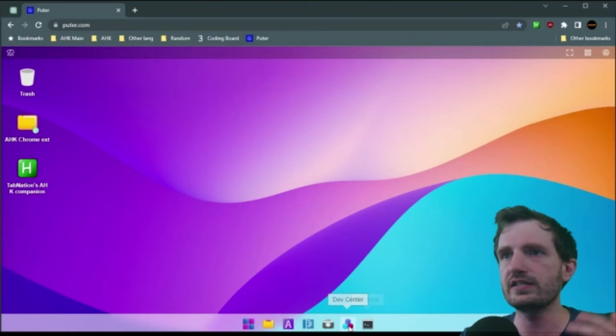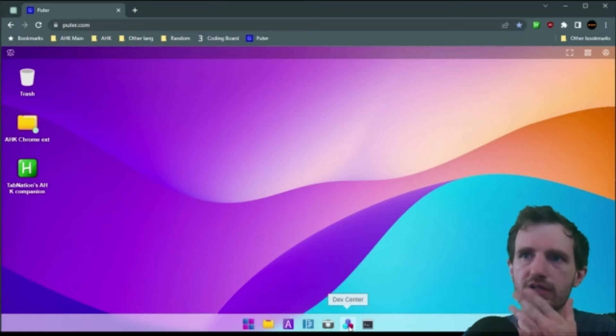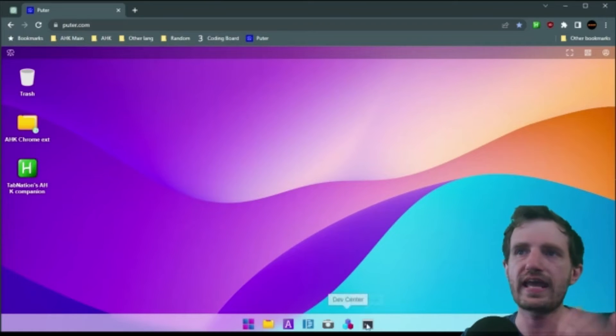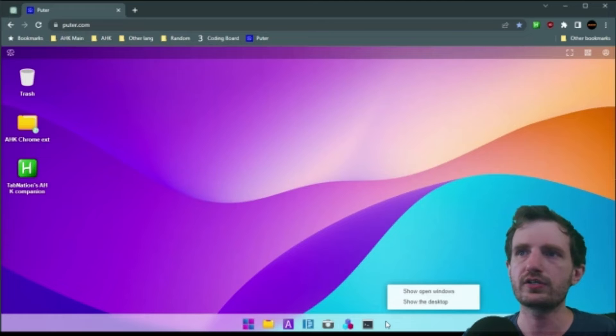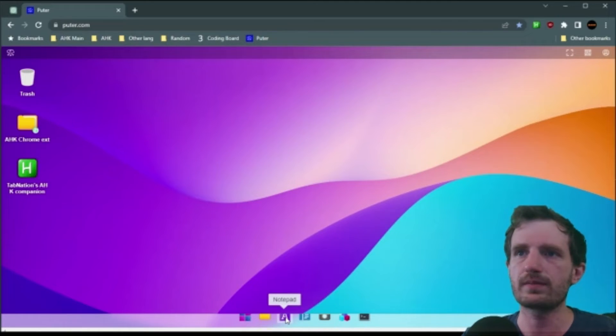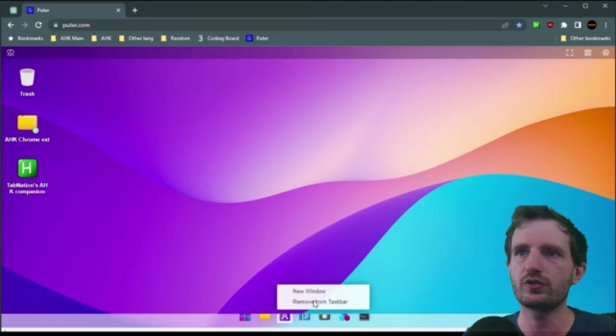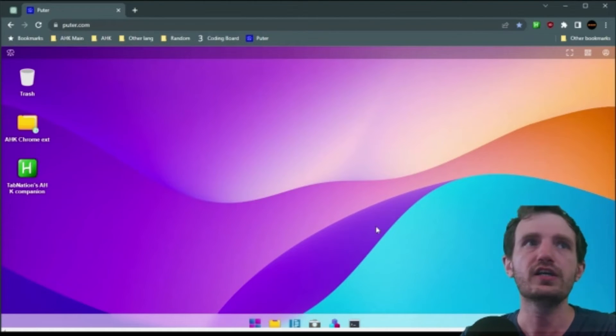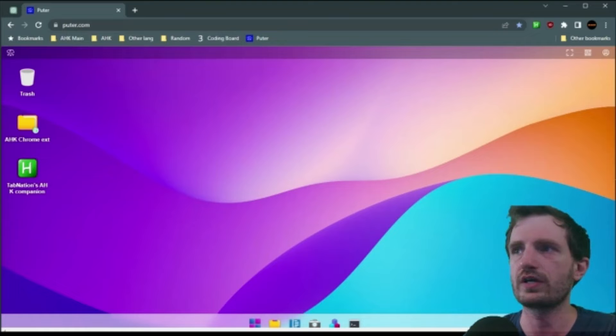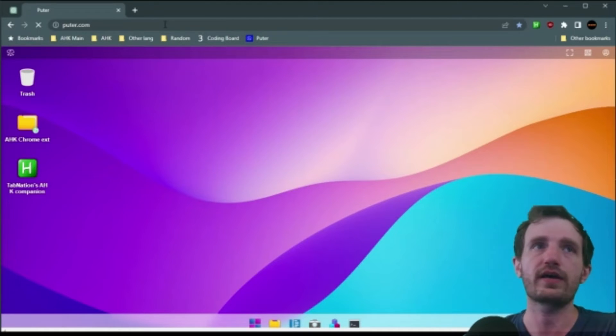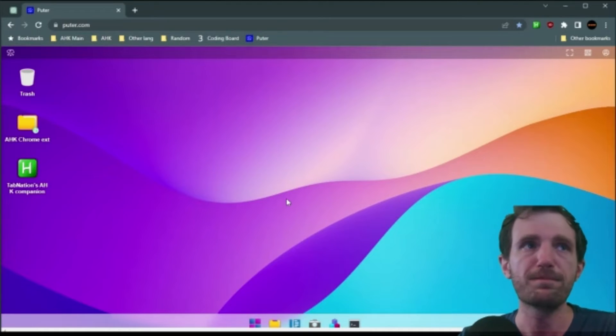You got a terminal down here, development center, which we're going to take a look at, all that. You can add what you want here. You can also sit here and say, like, you don't want something specifically, like notepad. You can always say remove from taskbar. And it's gone. So you can play around with that, adjust it to your liking, whatever you want.